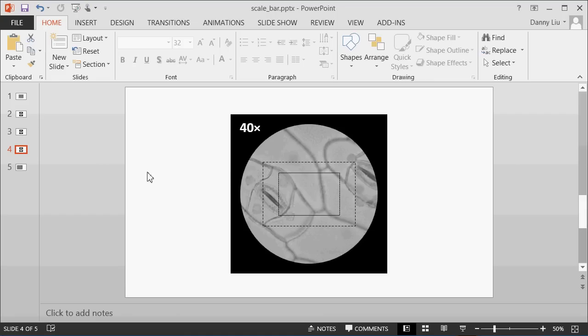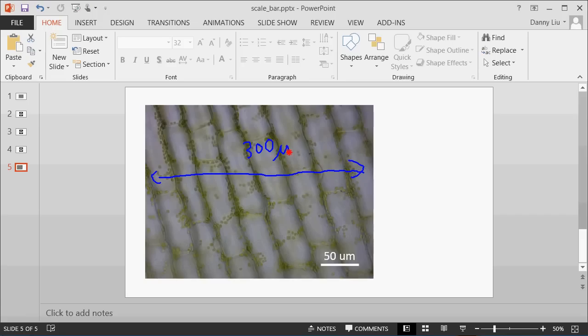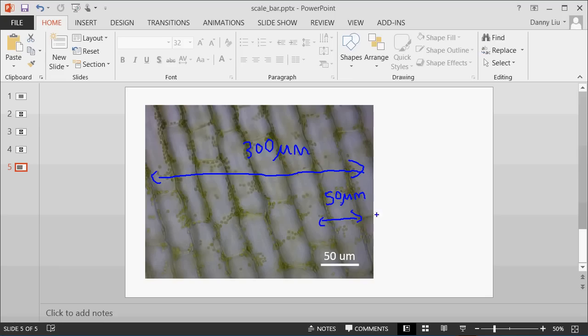And then we've taken this consideration down to our actual image and we've said also, okay, the size, or the width of our image is 300 micrometres. Which means that we've drawn a scale bar which is one-sixth of the width of the image and we've called that scale bar 50 micrometres.